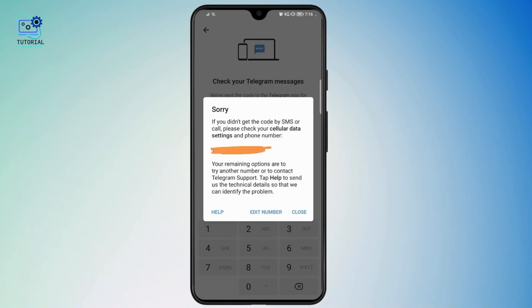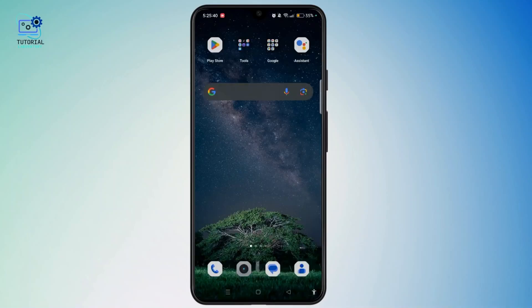If you still see an error, or if you didn't get the verification code by SMS or call, you can check your cellular data settings. You can also tap the help button at the bottom left corner to contact the Telegram support team, where you can send an email about any technical errors like this. After composing your email to Telegram, send it and within a few hours Telegram will help you fix the bad phone number issue.